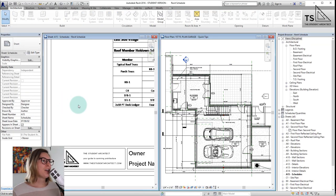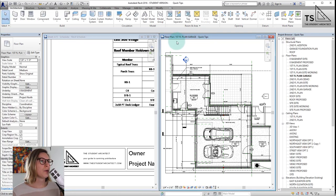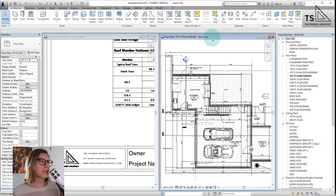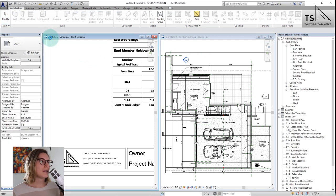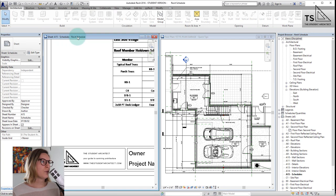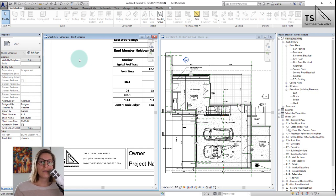Now we're in Revit and here you can see that I have two different project files open. You know they're two different project files because at the top of each window it will tell you the name of the view that you're looking at followed by the name of the project. So this is a floor plan in the Quick Tips project file and this is a sheet view of the schedules for the Revit Schedule file — this file is actually from a previous video I did on linking AutoCAD or Excel files into Revit.